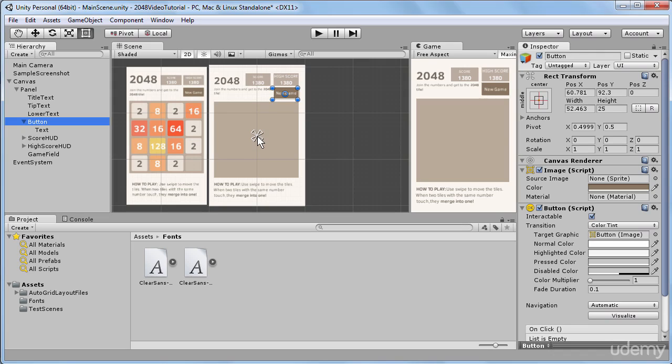By default when we add new UI components, most of them will have a default anchoring preset set to the center, which means that these little triangles will be in the center, and that all the UI objects will stick to the center.